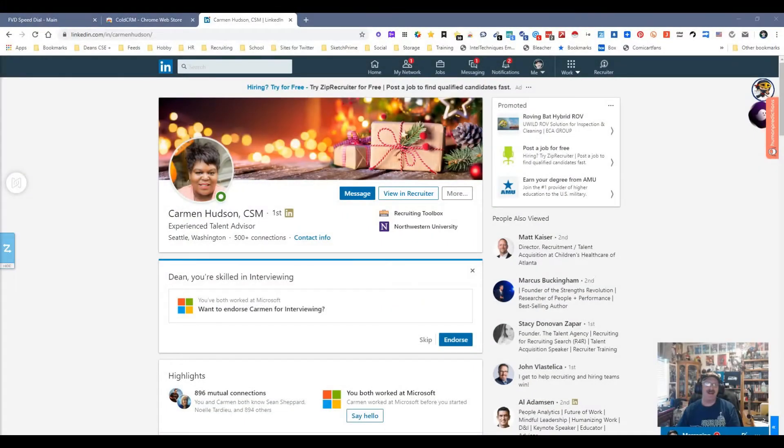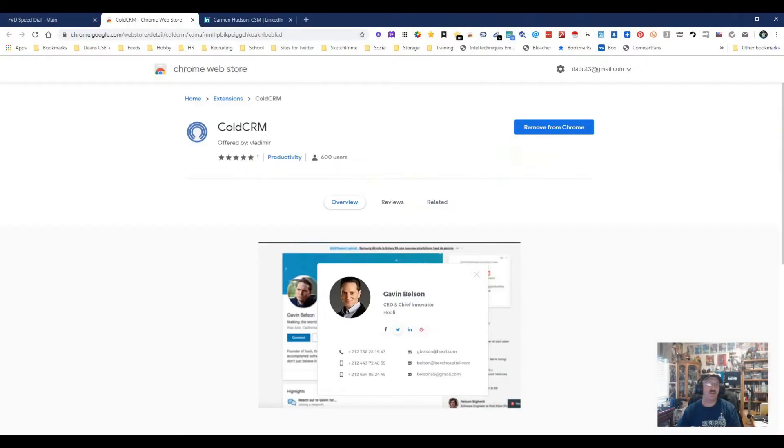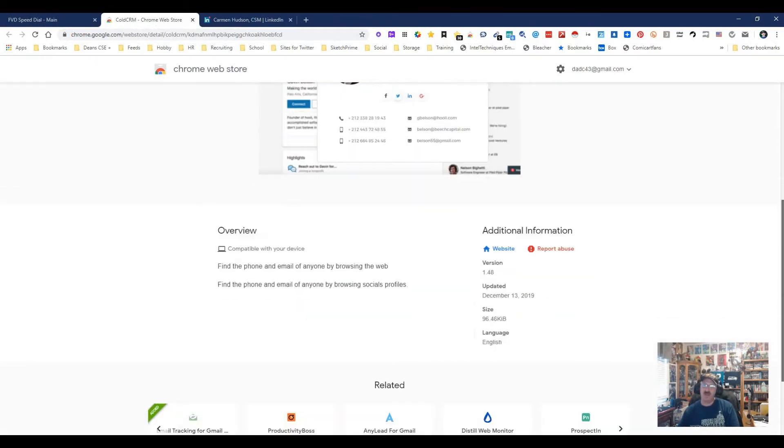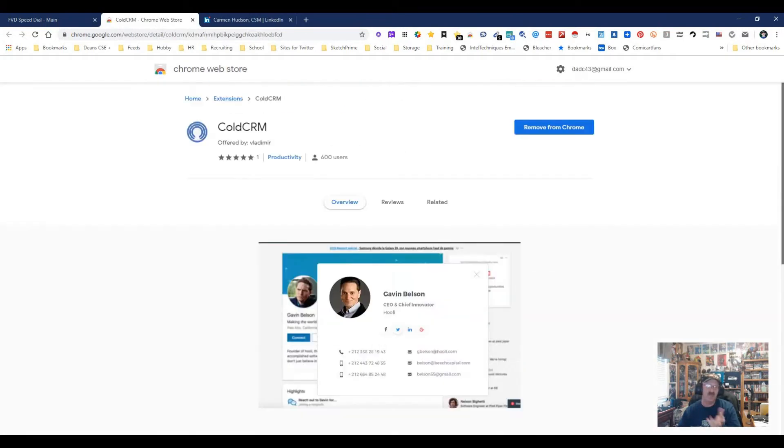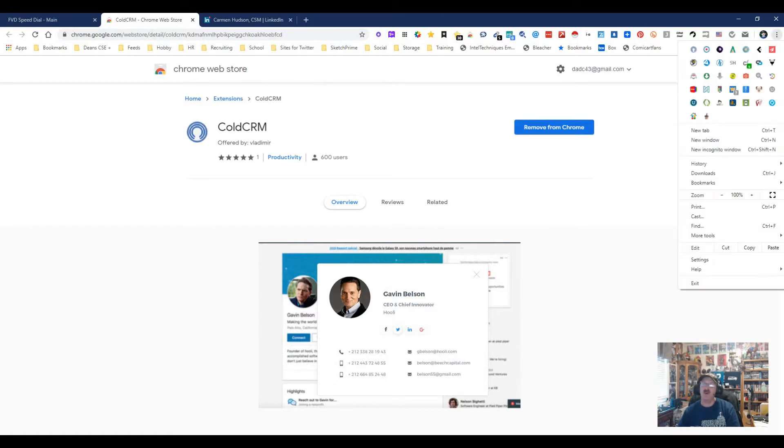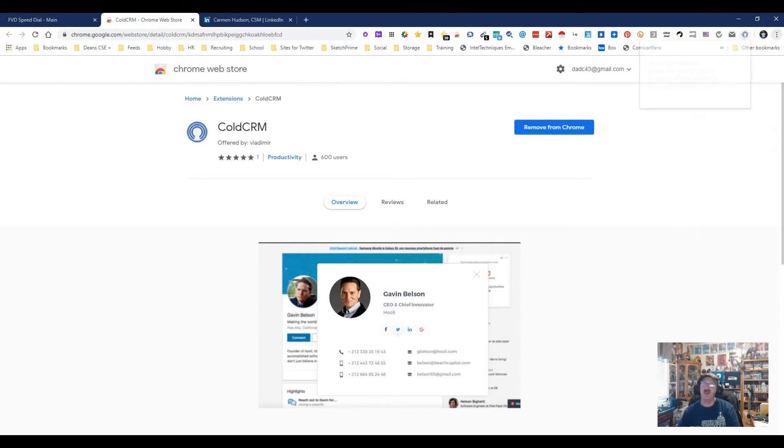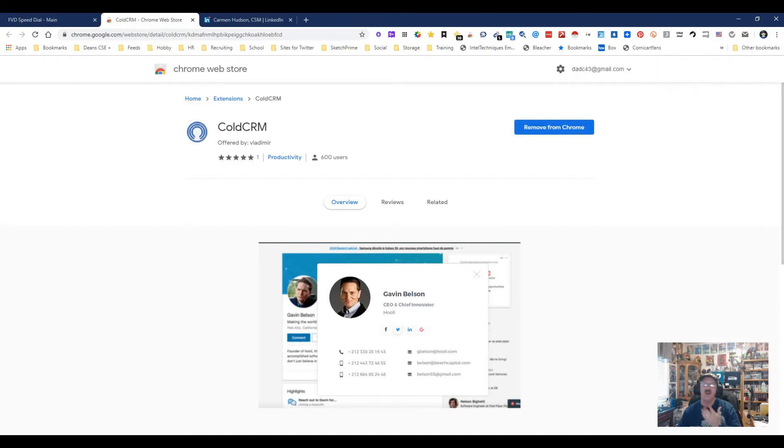Hey everybody, it's Dean DaCosta with the Search Authority. Today we're looking at a tool called Cold CRM. This tool's been around since December 13th. It finds phone numbers, emails, and all sorts of neat stuff about people. It works on a lot of different social sites. It tells you to go on LinkedIn, Twitter, Facebook to find people.